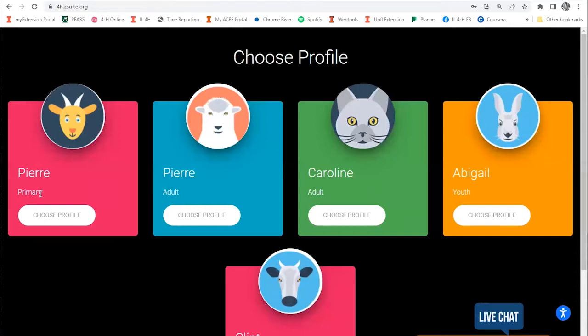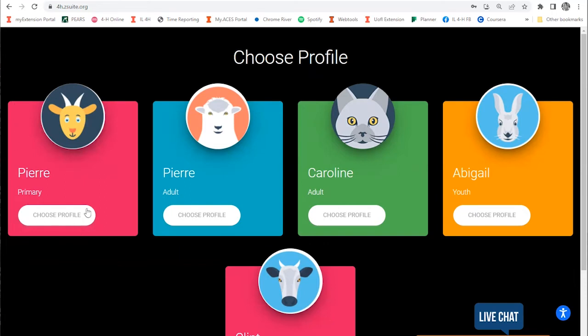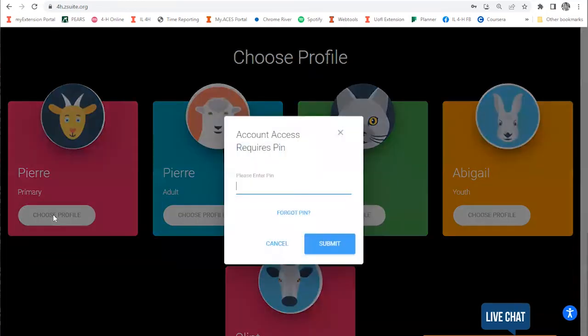When you're going in to register for an event, you always do that from your primary profile. The primary profile is where you do all the management over event registrations and other things that affect the whole family. The primary profile is always on the left with a pink background and says primary under it. Go ahead and choose this profile.